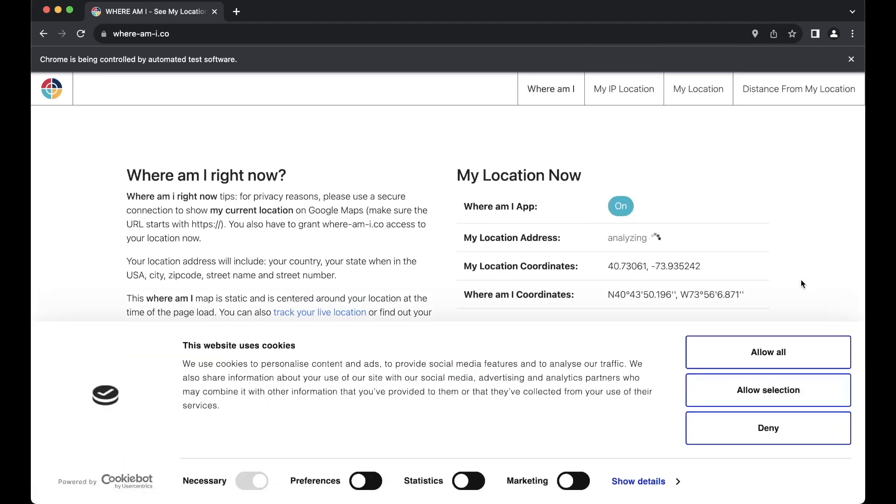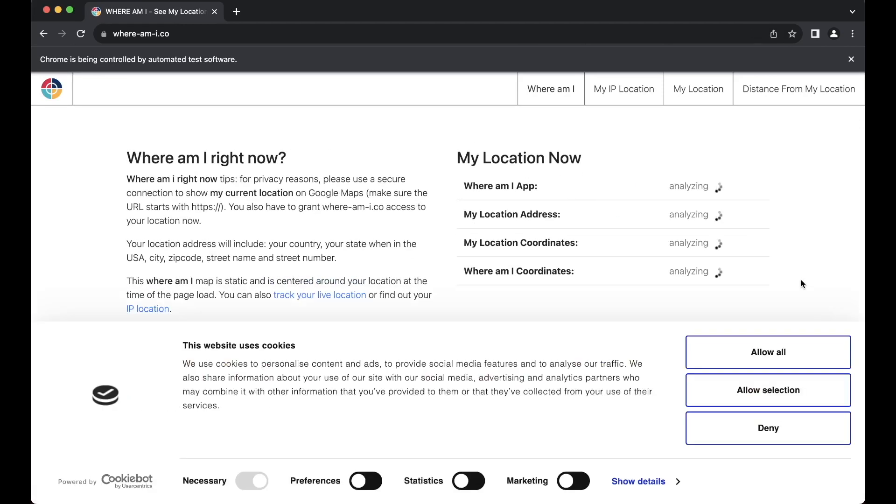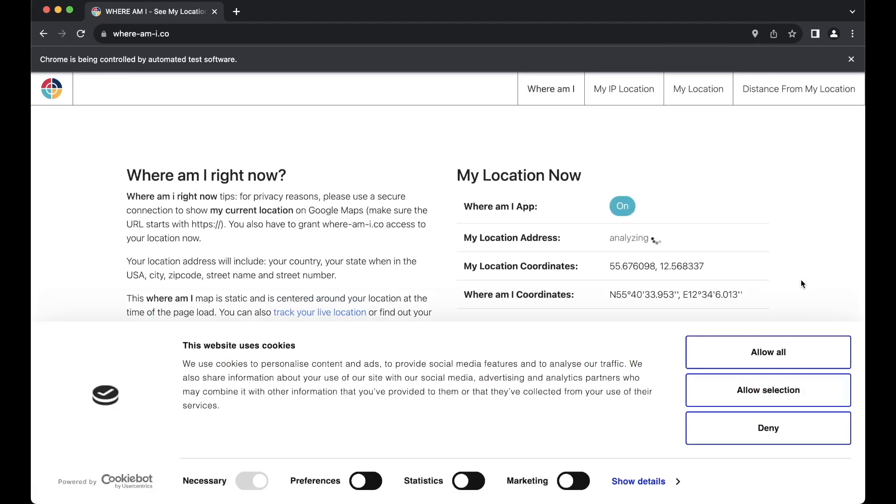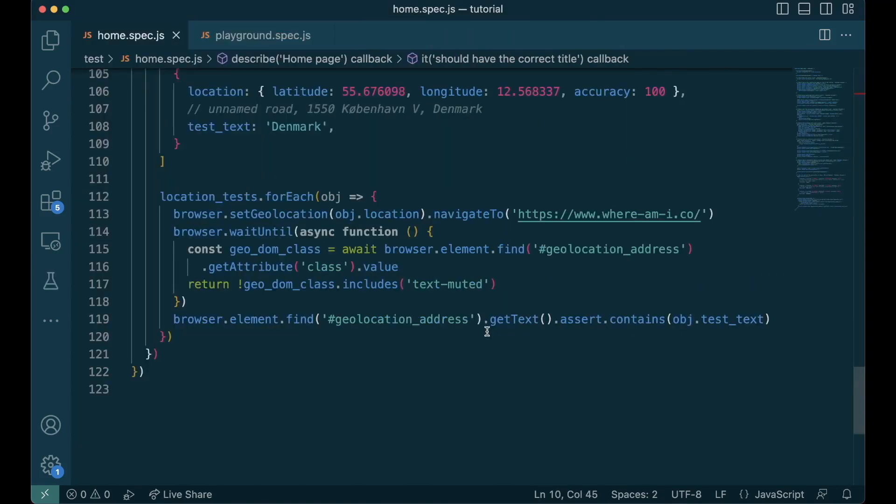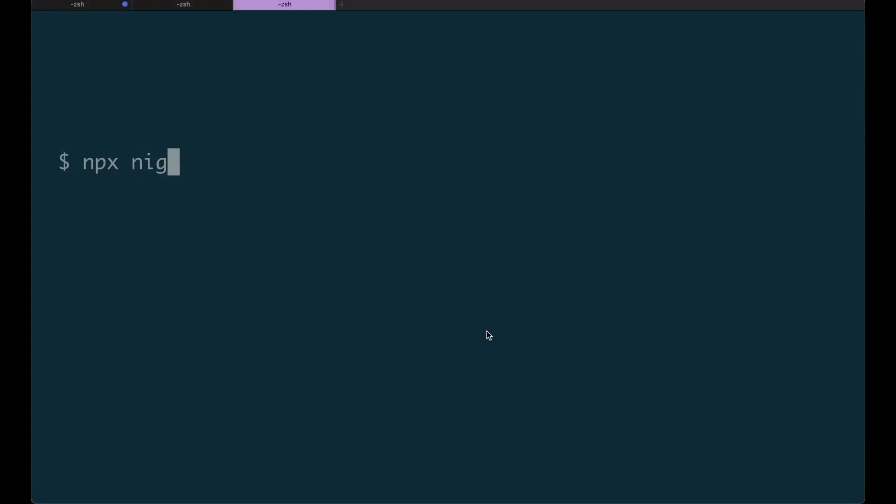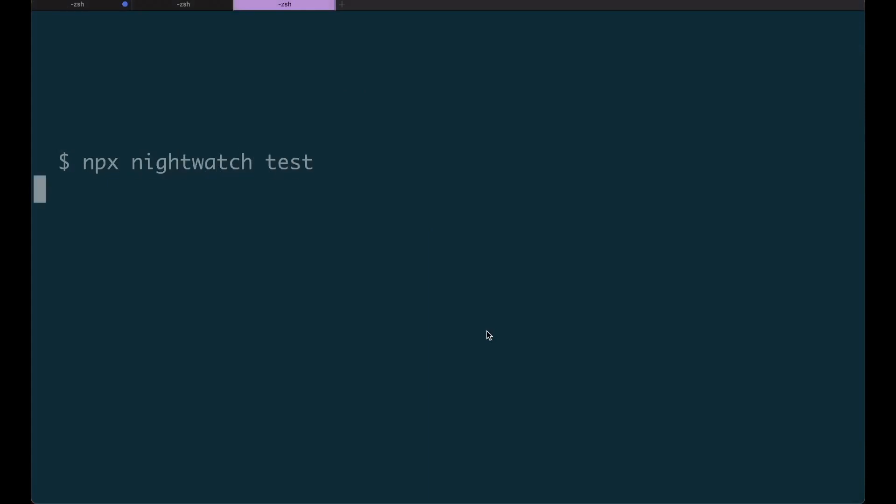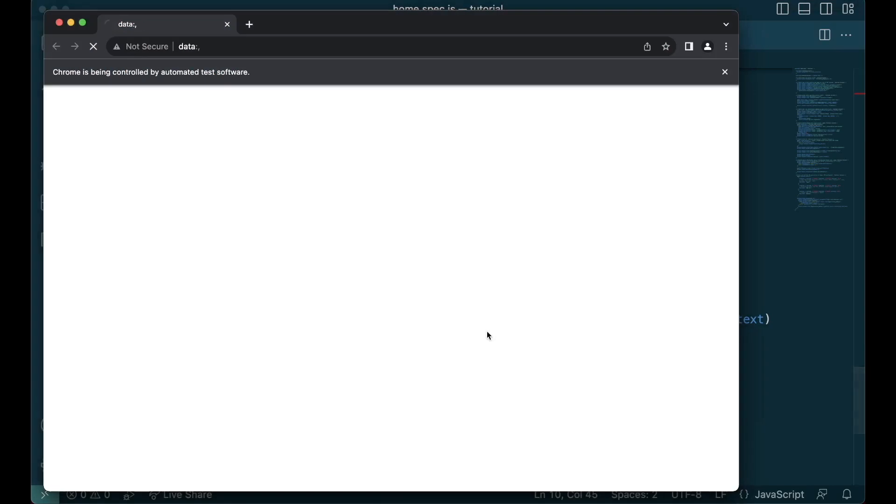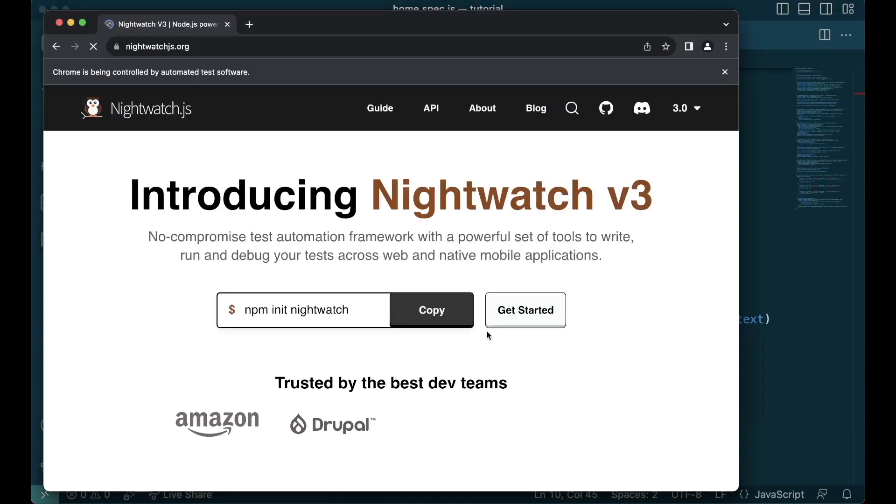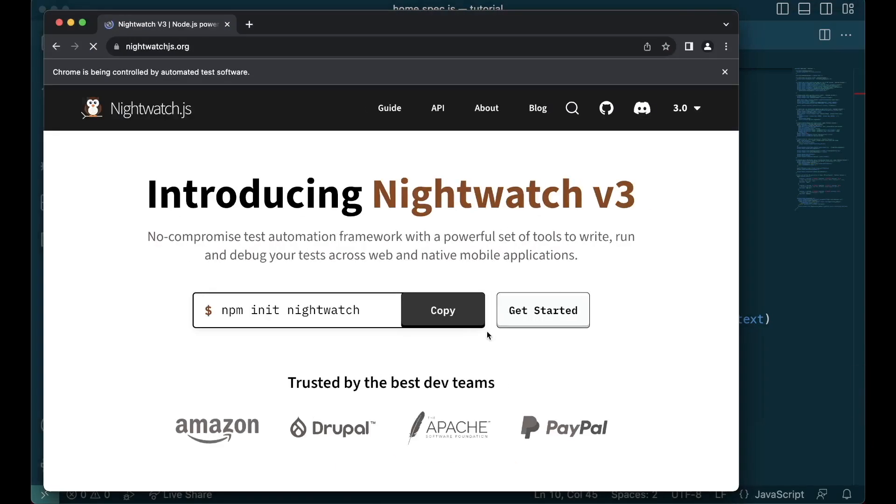There is Japan, there is USA, and there is Denmark and the tests are passed. You can also run all the tests using npx nightwatch test. Now you can sit back, relax and watch the simulation.